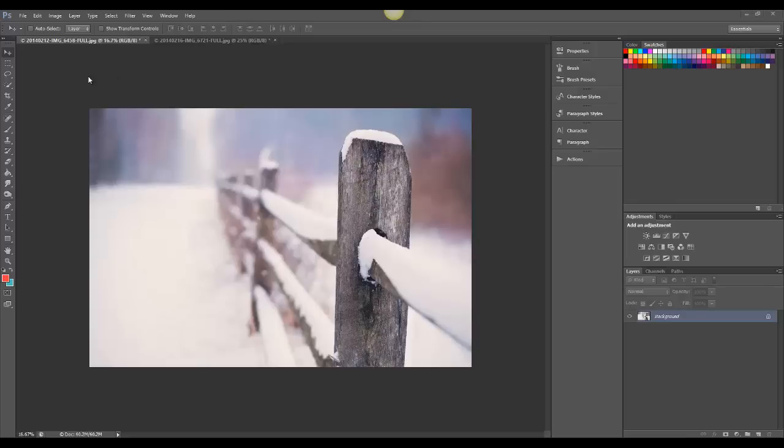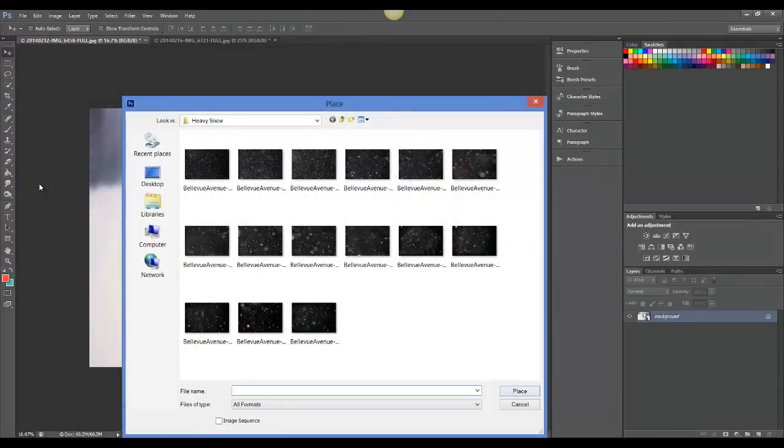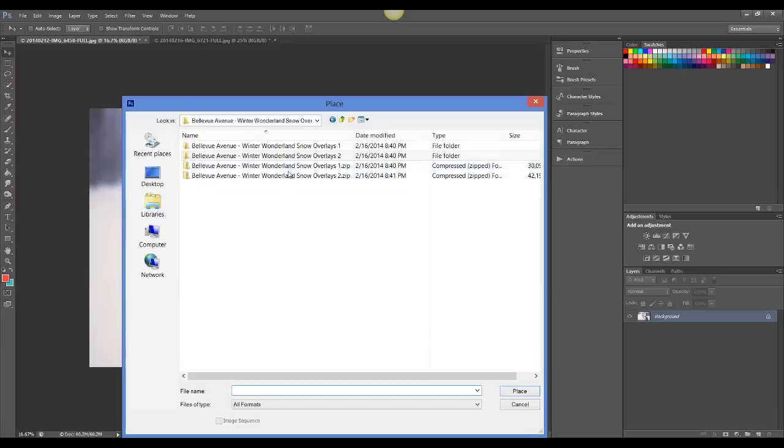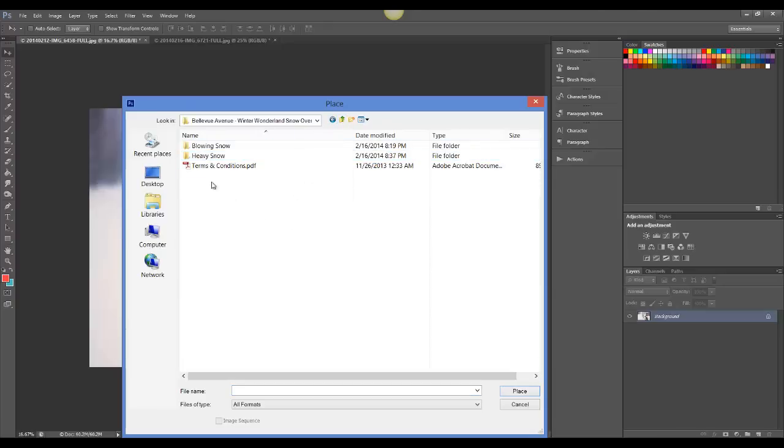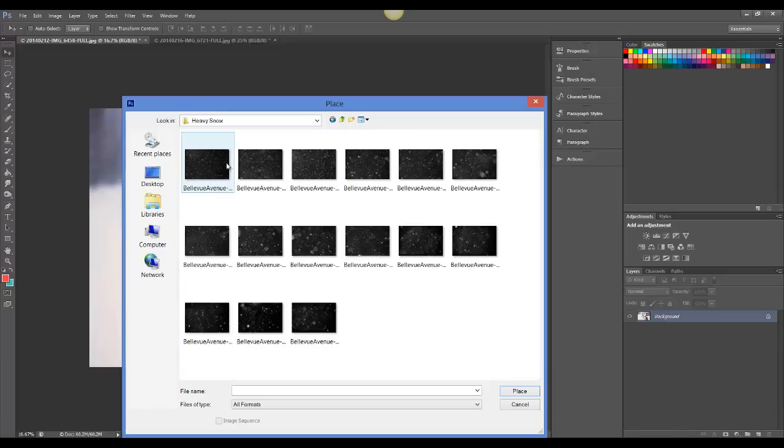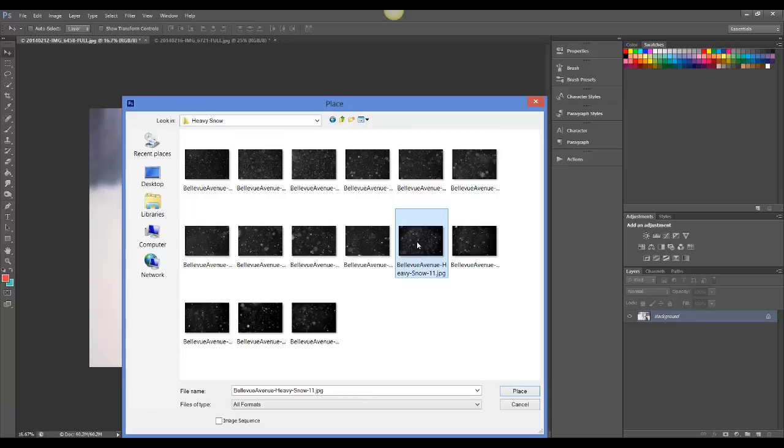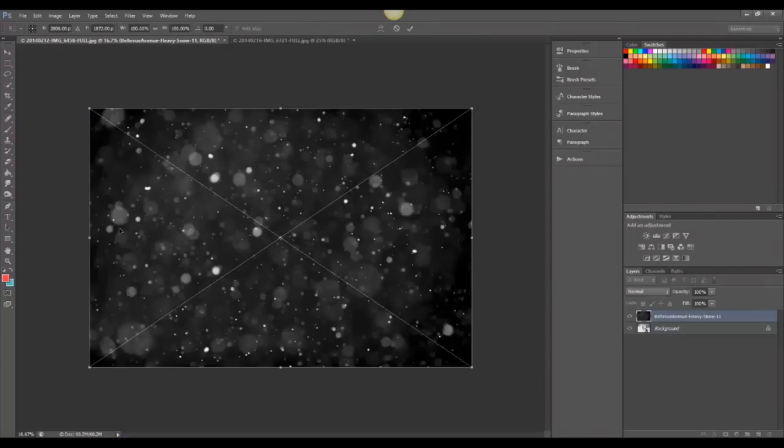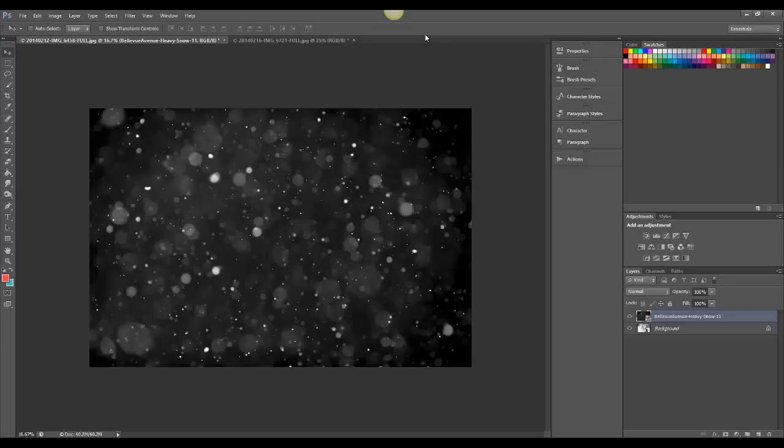The first thing you're going to do is open up your image, and then you will go to File, Place, and then navigate to the folders that you downloaded. It will look something like this. I'm going to be choosing from the Heavy Snow Overlays, and I'm going to go with Heavy Snow 11, and then you click Place. And once the overlay is where you want it, you just click the check mark, and it will place it for you.